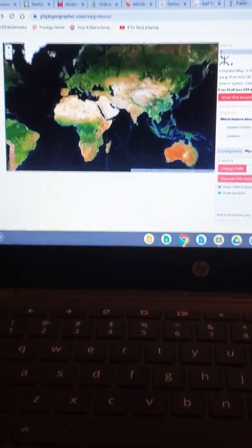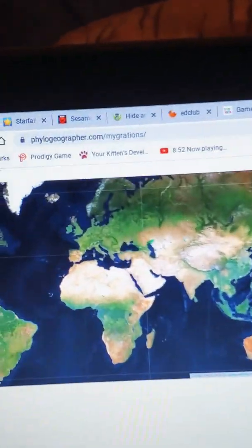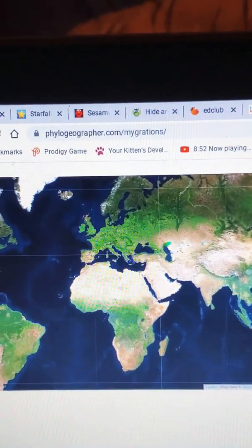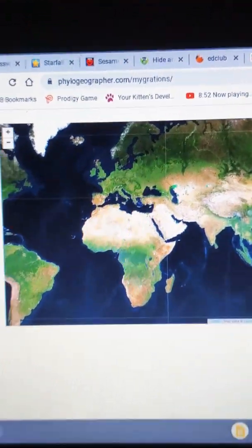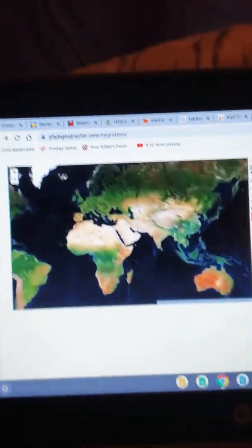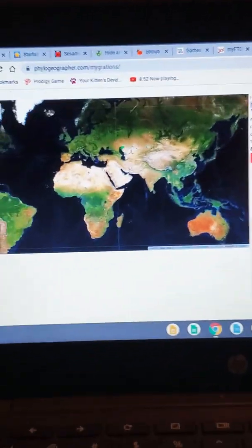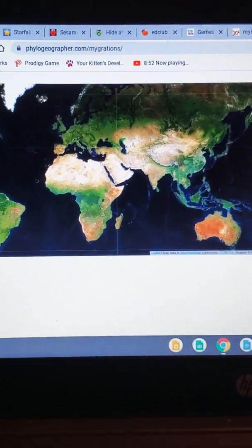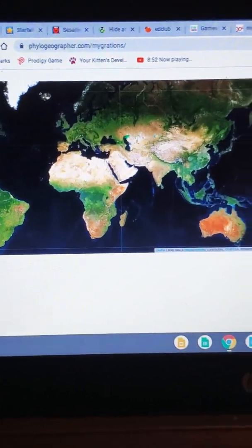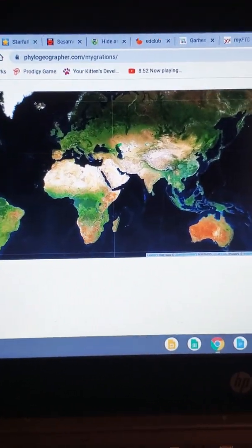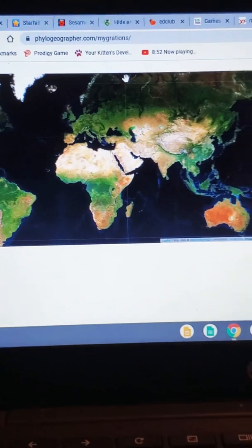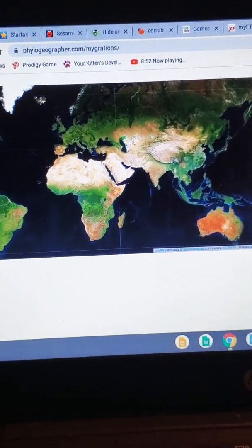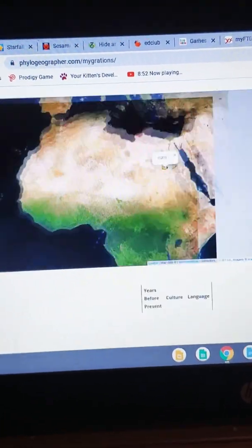This is a map from a site where you can map your haplogroup and trace your ancestors to where they're from, where they're going, and all types of information. It's a very good site. Let's start.